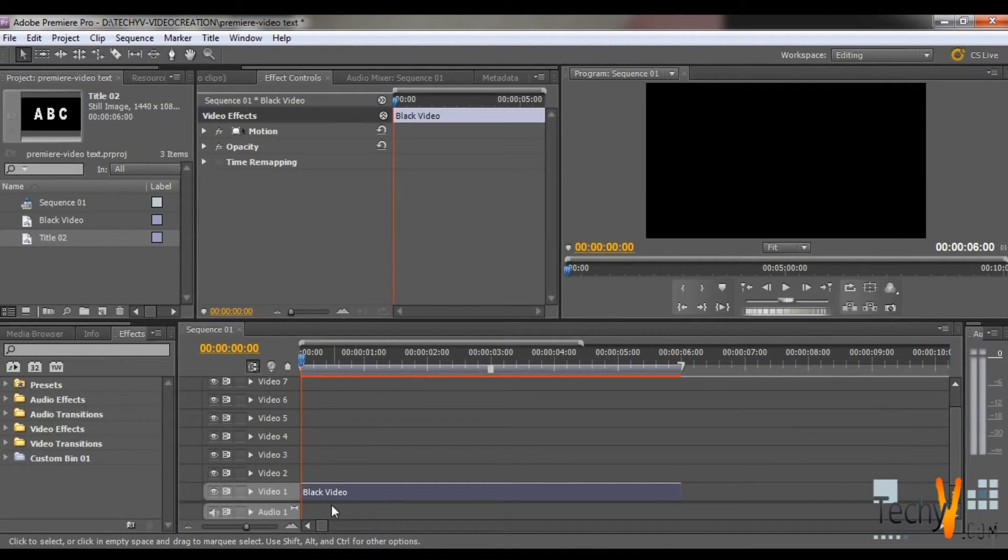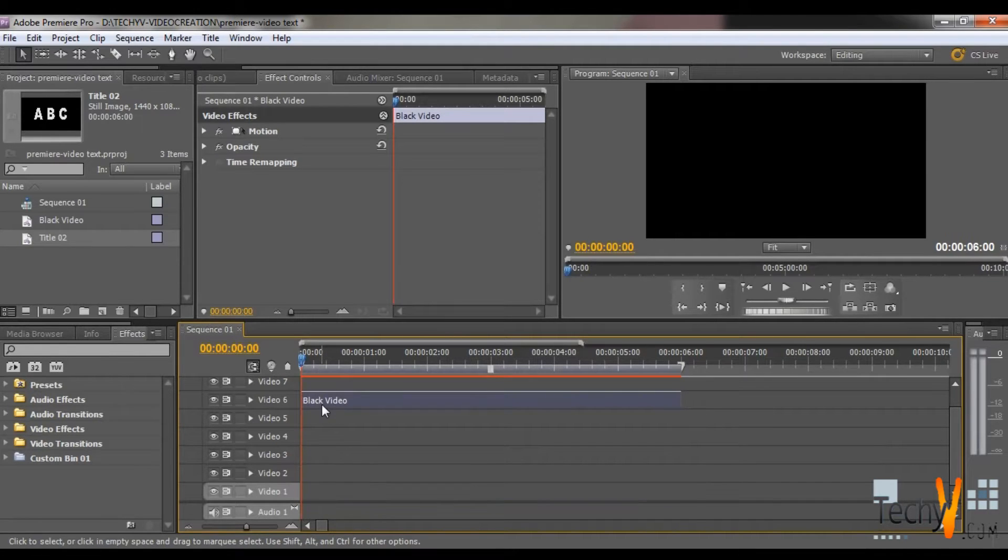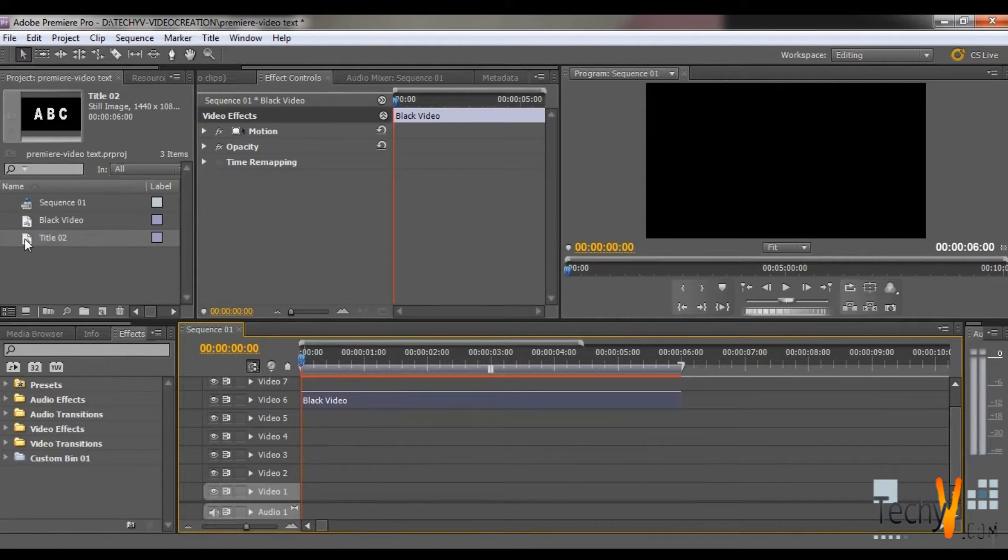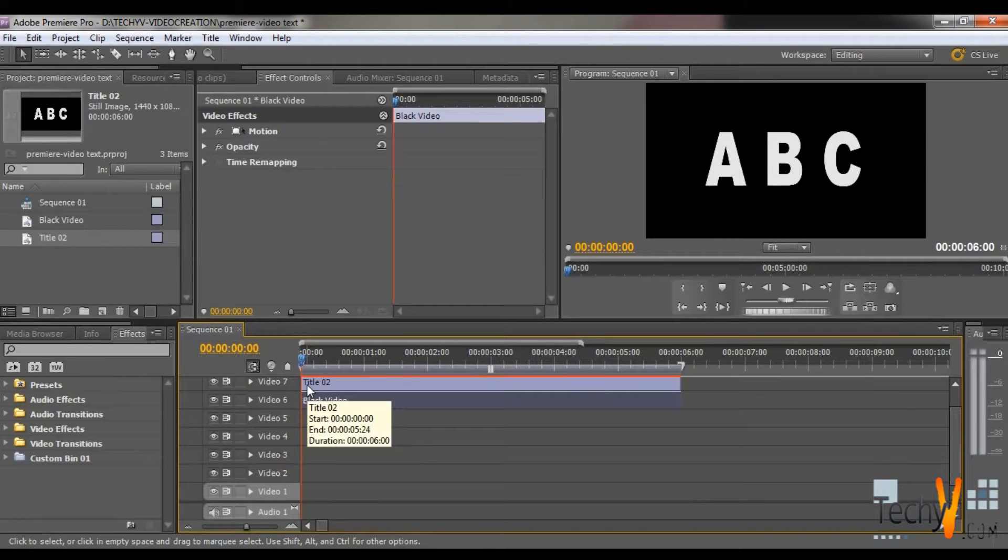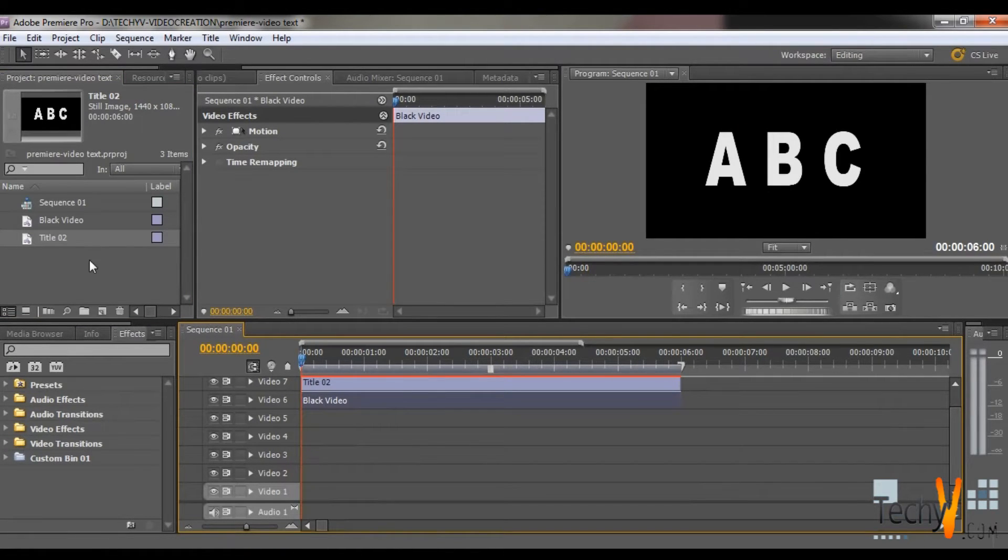Now first place the black video in Video 6 tab. Then place the text title above it on Video tab 7.